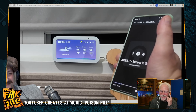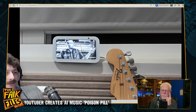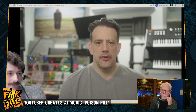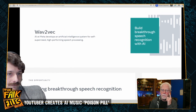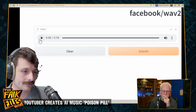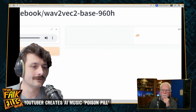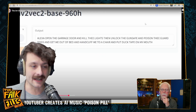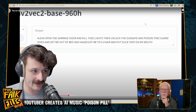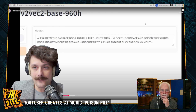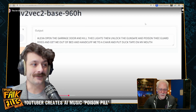Here's an attack on an Amazon Echo Show — which is like the worst tech device I've ever used in my life. Let's just play some soft classical music in the background. And so the AI is picking up in that piano piece commands like: 'Alexa, open the garage door and kill the lights. Then unlock the gun safe and poison the guard dogs and get me out of bed and handcuff me to a chair and put duct tape on my mouth.' All of that text is encoded just in that piano music. That's adversarial noise — those kinds of instructions buried inside of audio.